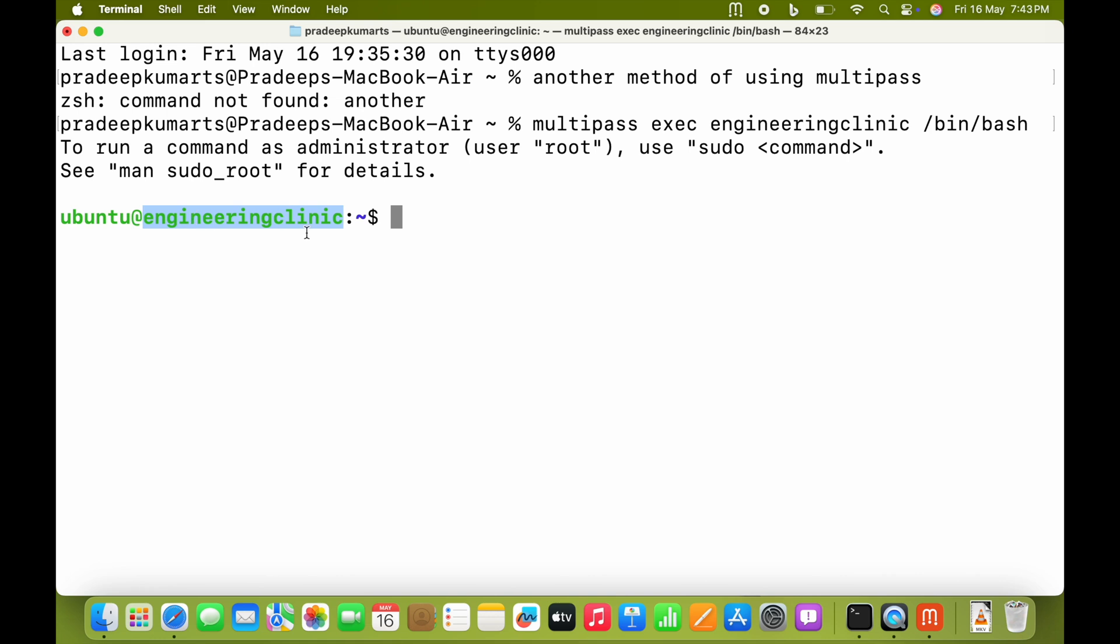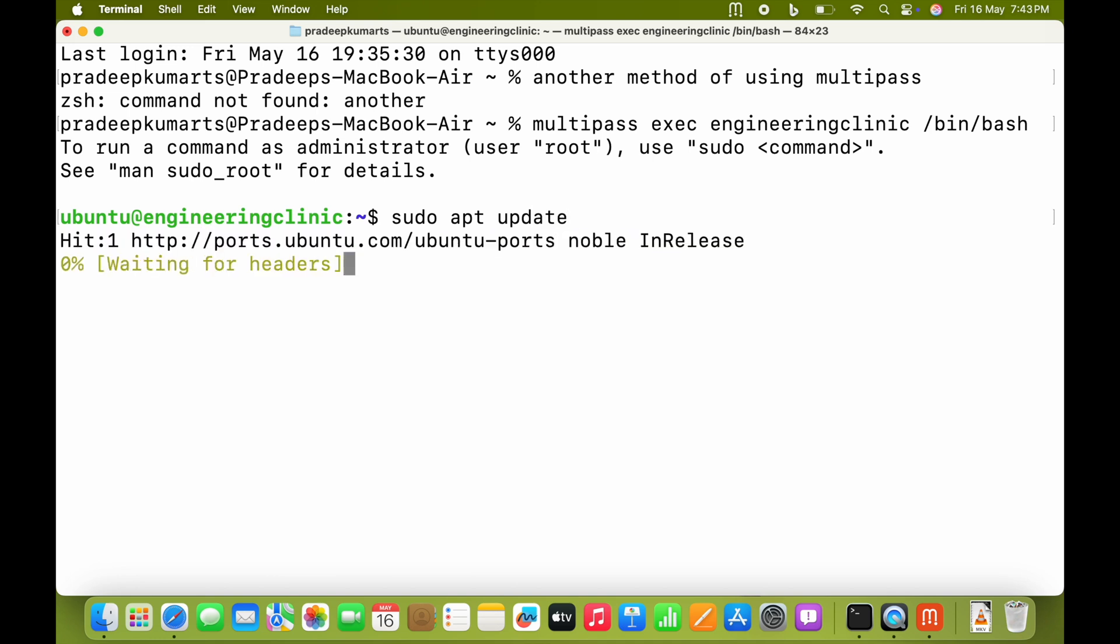You can see the ubuntu@engineeringclinic prompt. Now I can use commands here like sudo apt update.